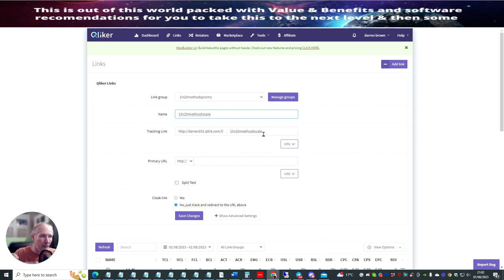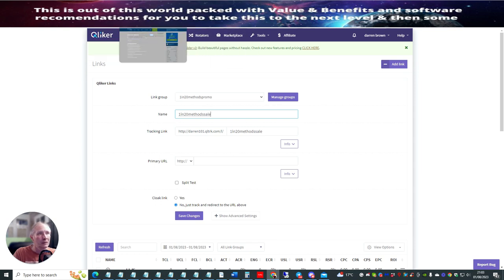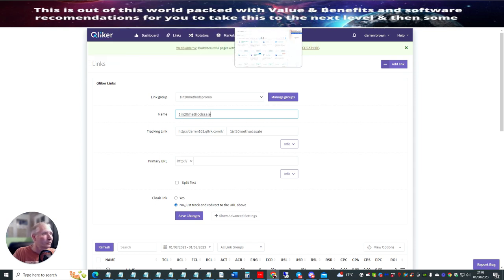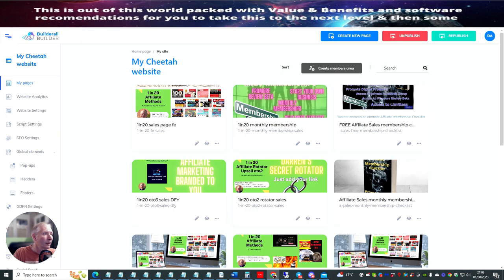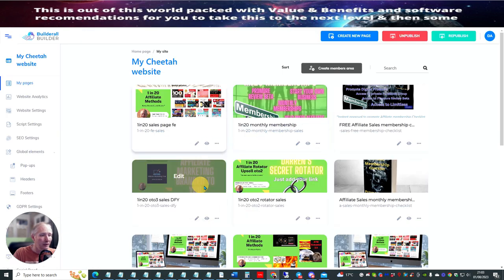This is what you want — to know where it's going, et cetera. This is what you can use. So the next thing is there's the primary URL. So what I would do now is go in here. I'm going to bring up my sales page, which is this one here.